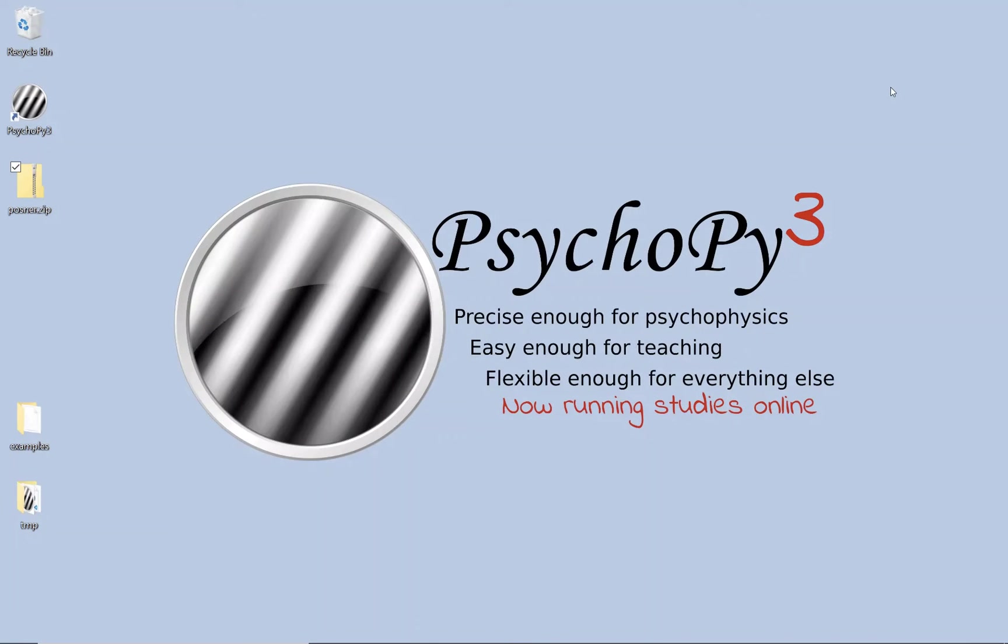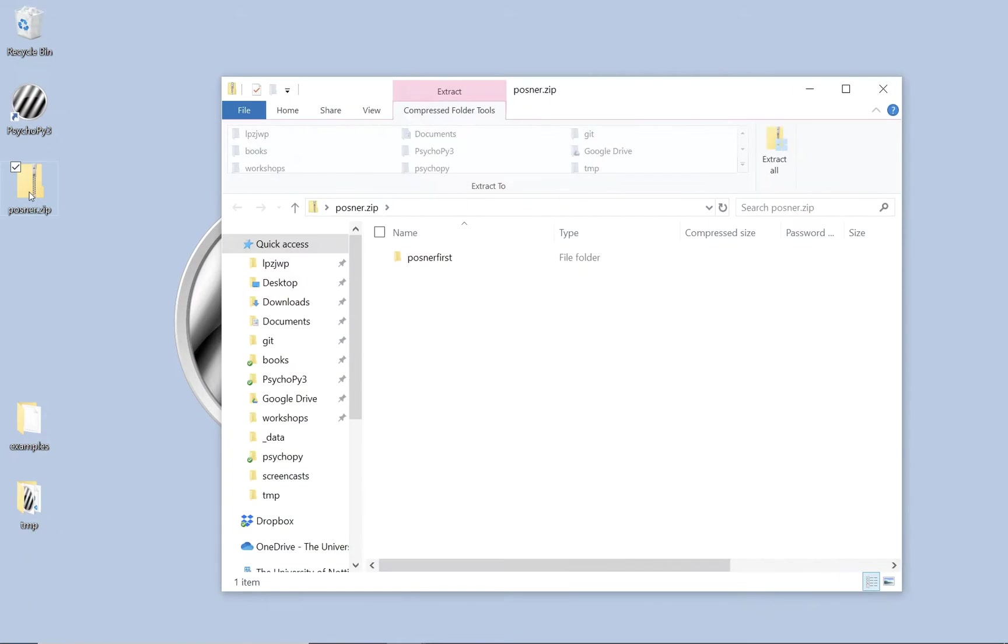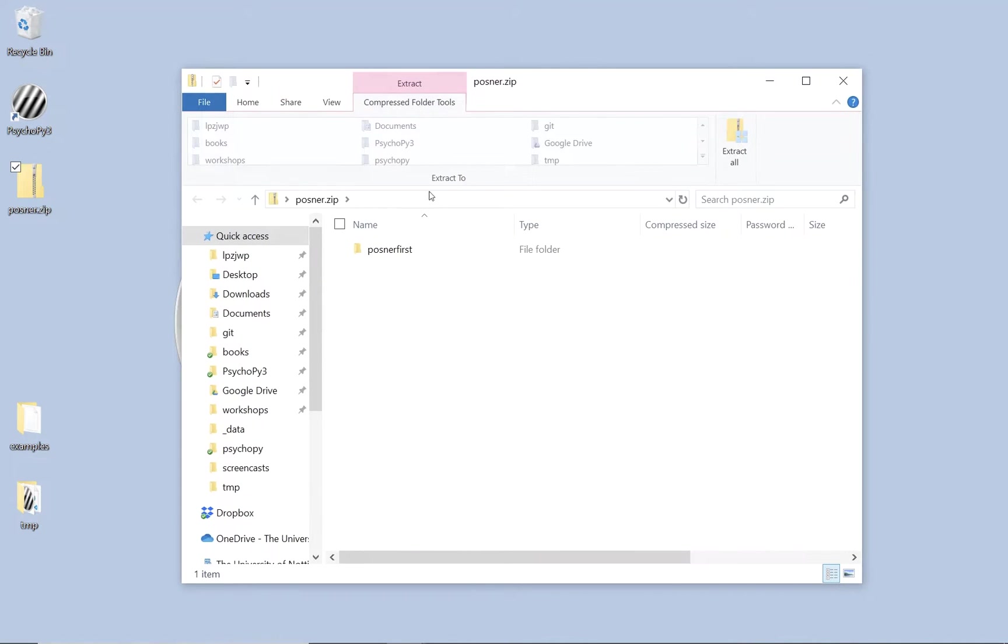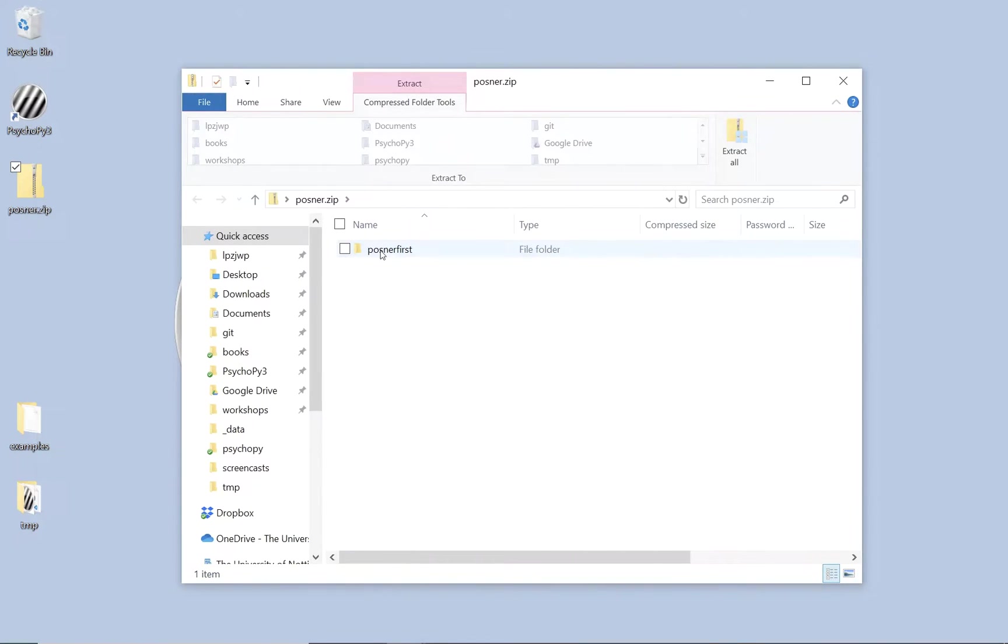The first thing we need with a new experiment is our stimuli and conditions file that will specify how our different conditions work. I've done these for you already with the Posner task so you can save doing that step. I've put them in posner.zip at psychopy.org so you can download them from there.